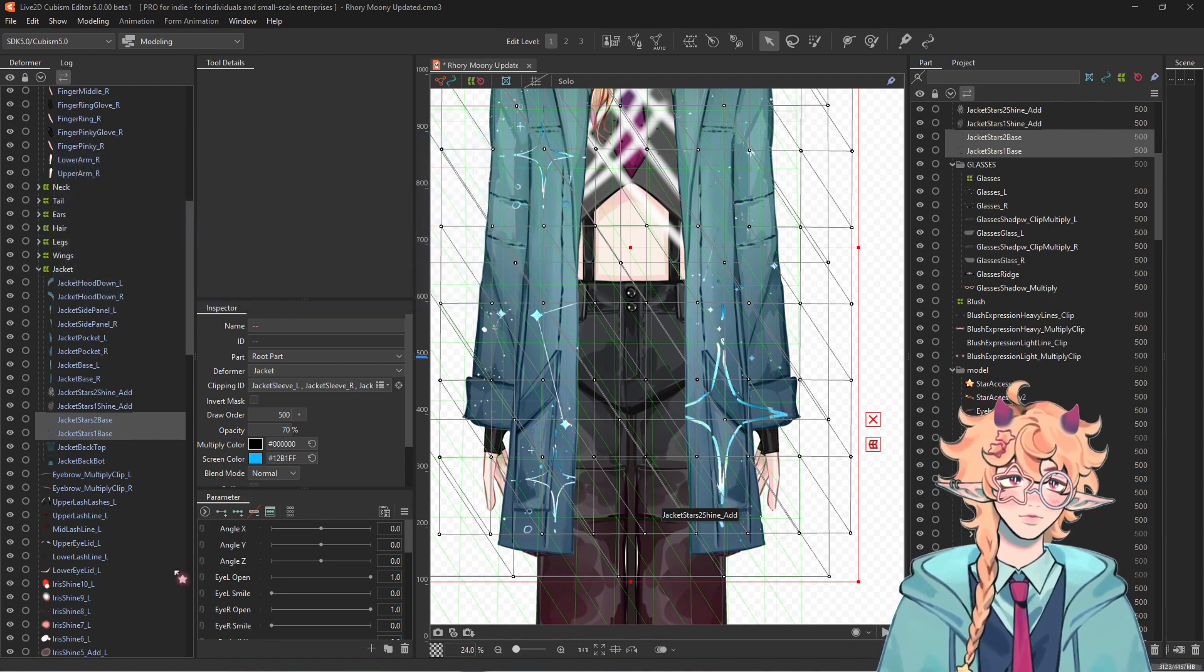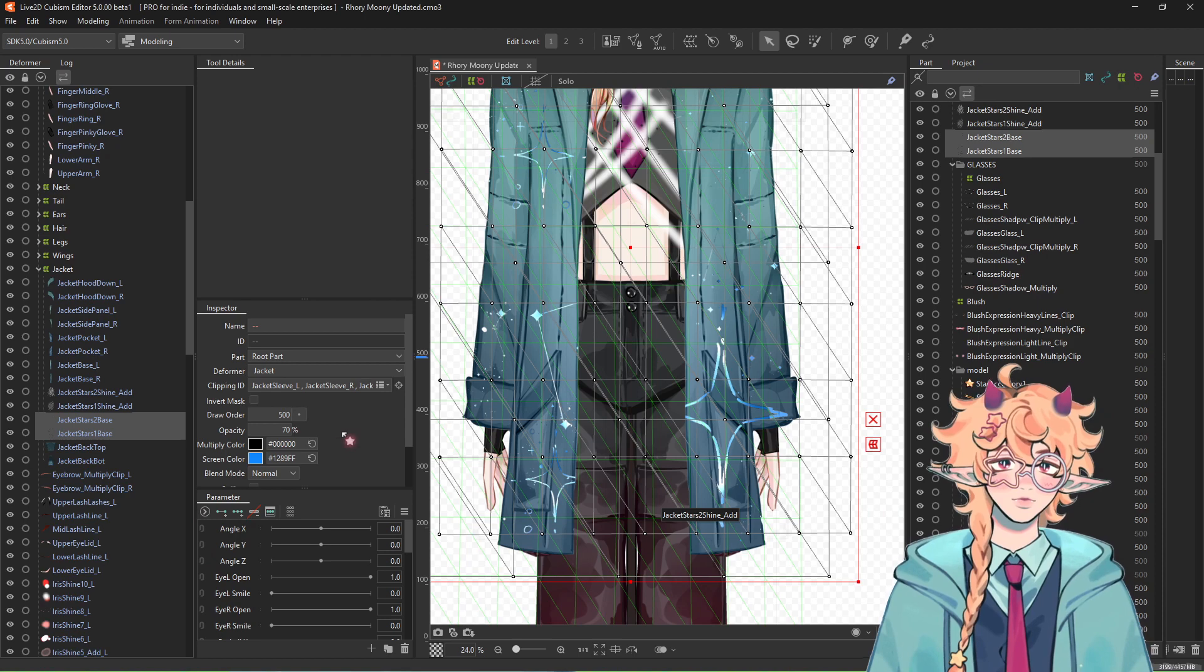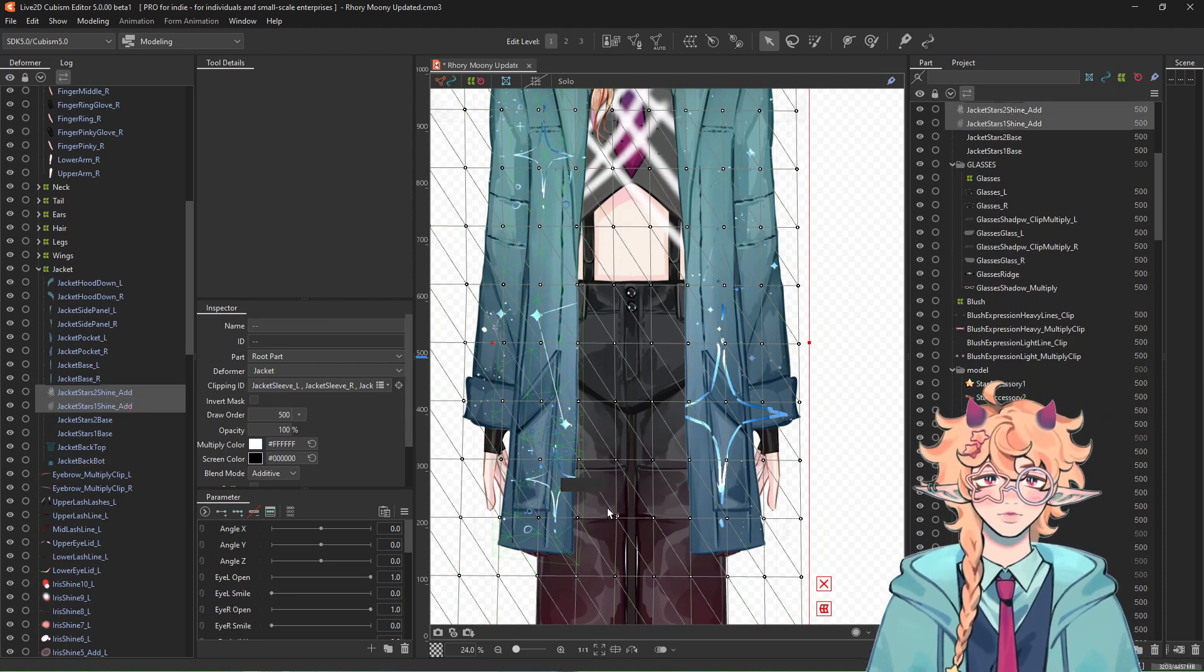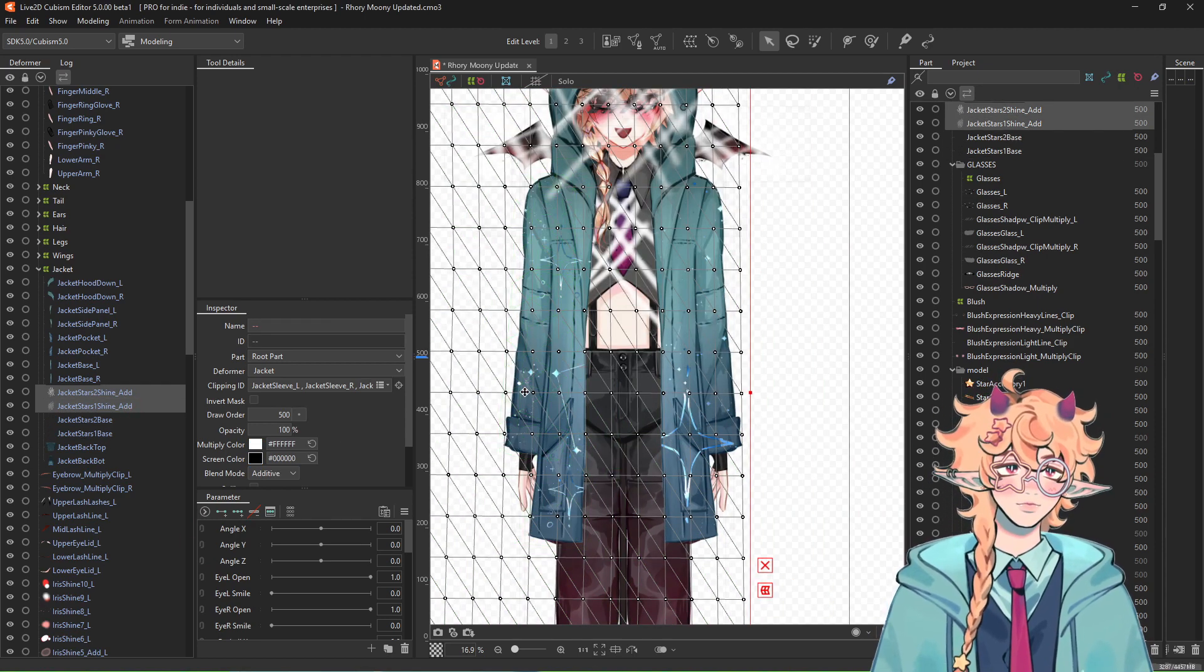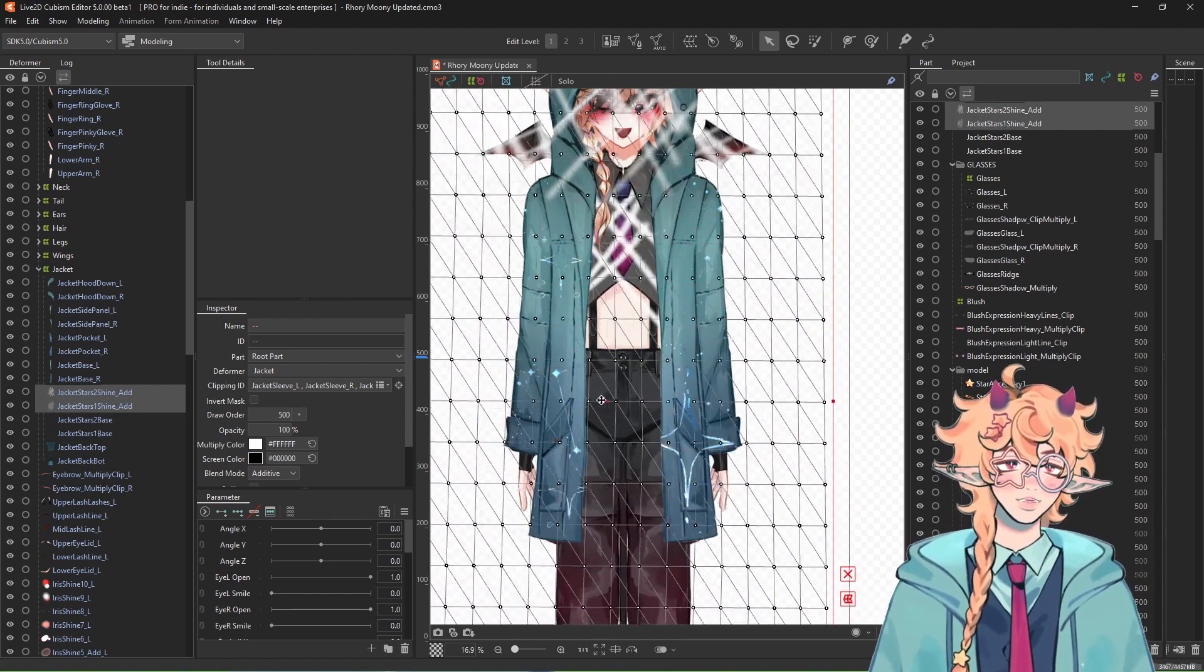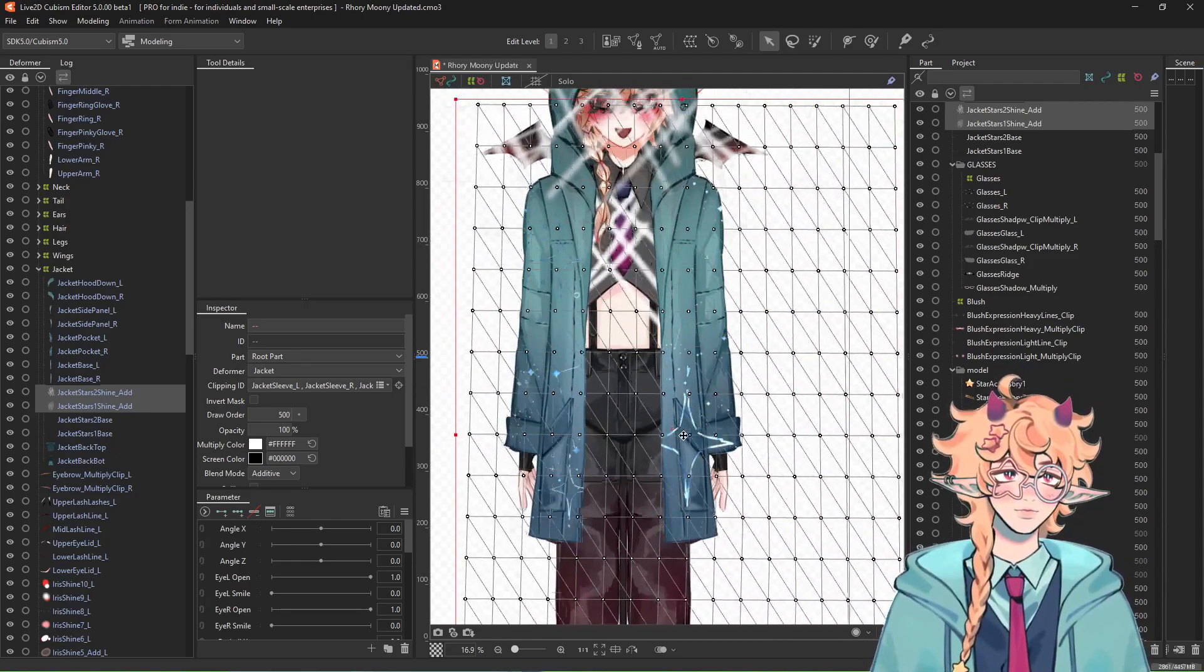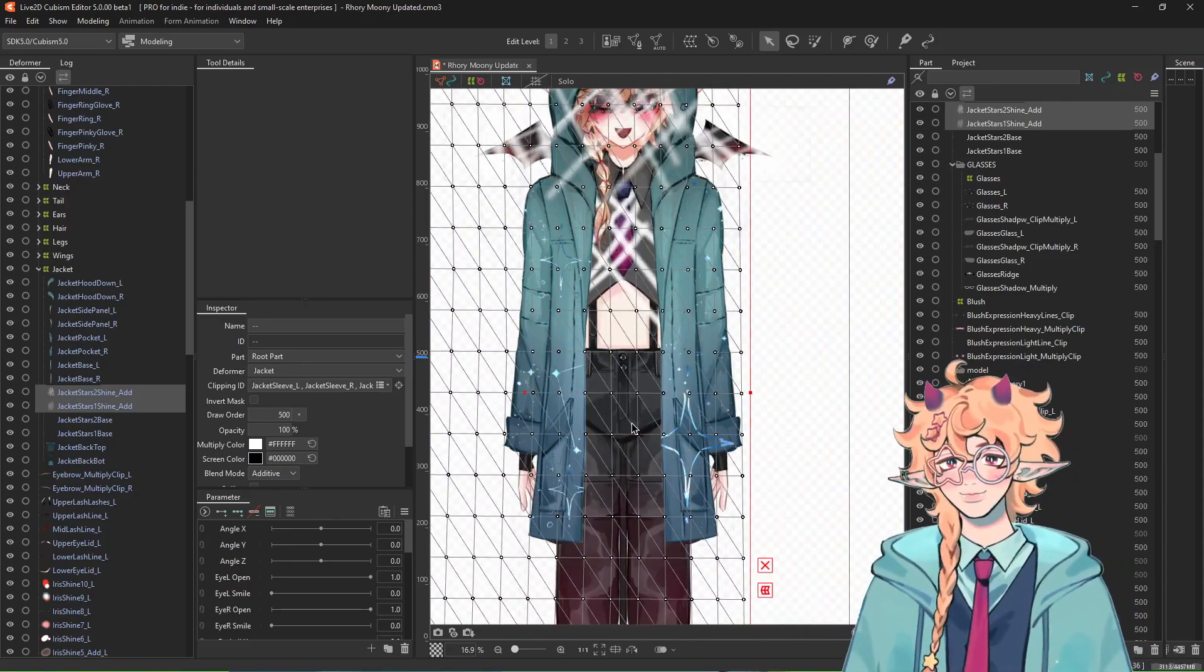And I go to screen color, and I just select a color match to whatever. Look, let's go for a nice little blue here. And then, yeah. Look at that. Double clips and everything.